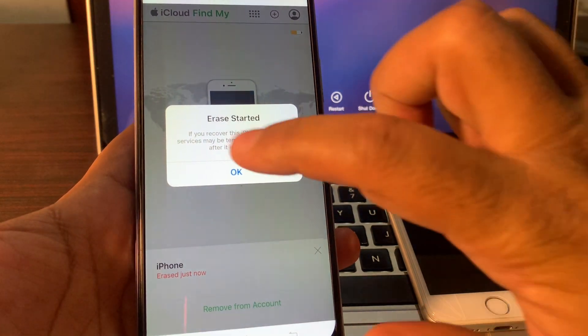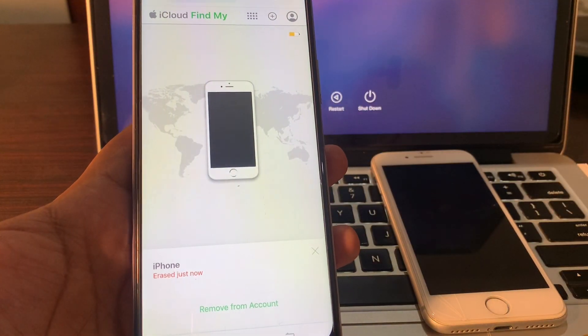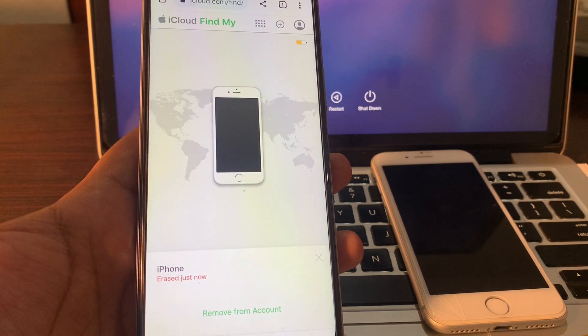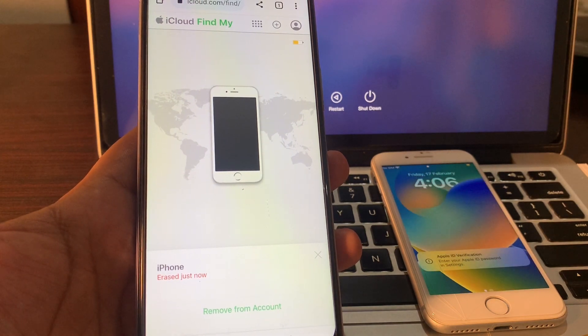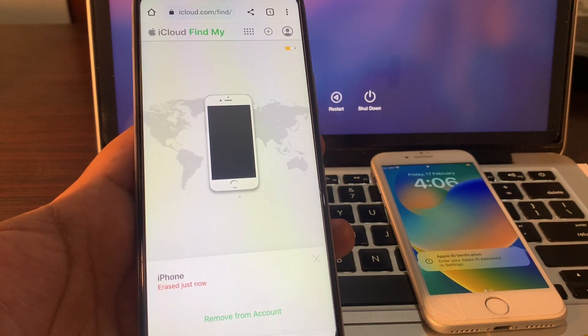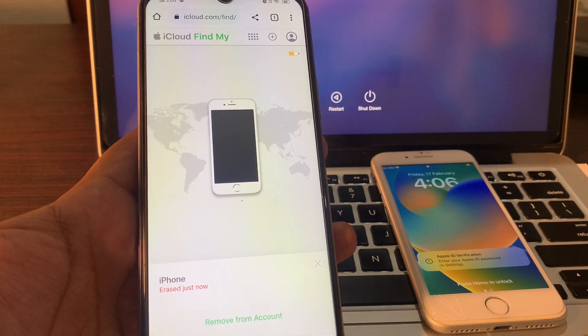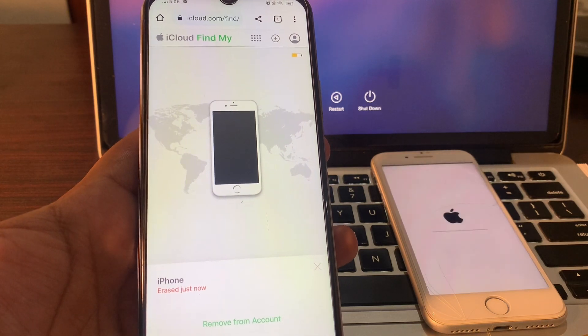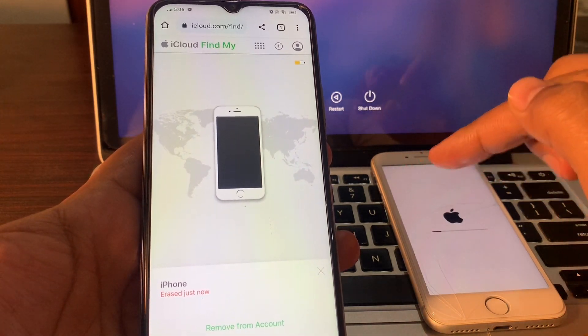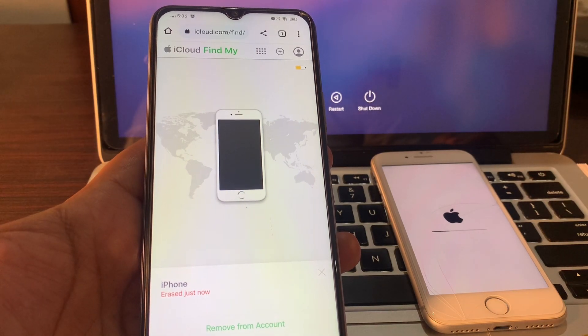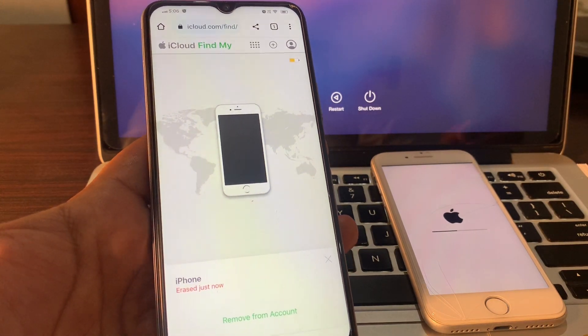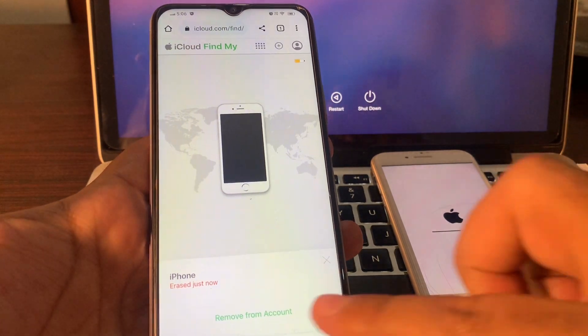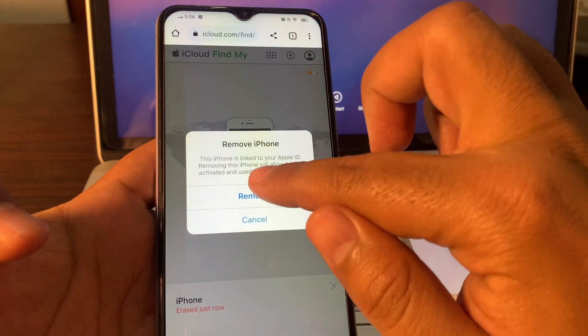It has started. Wait for few seconds until your erase is being started. As you can see, your phone has been starting. Wait for few seconds. You just simply remove from this account. It will help you while setting up this phone.